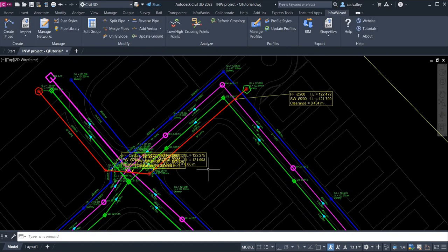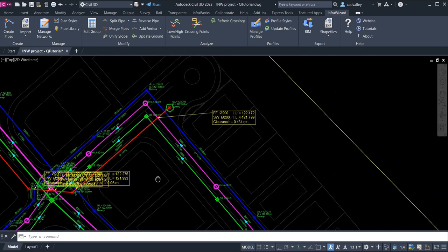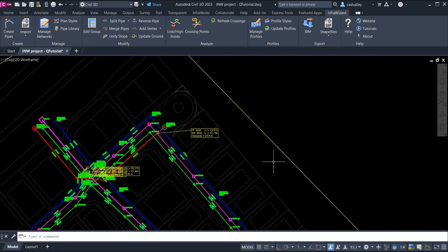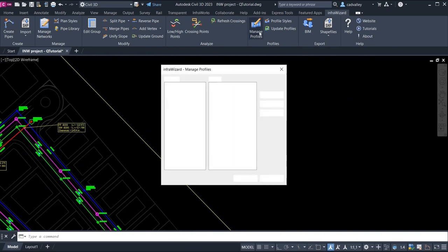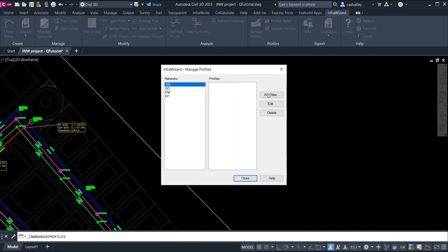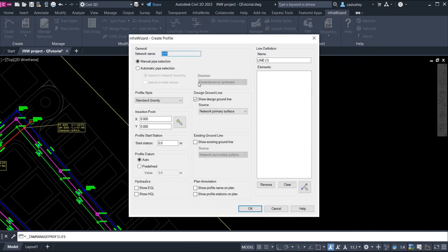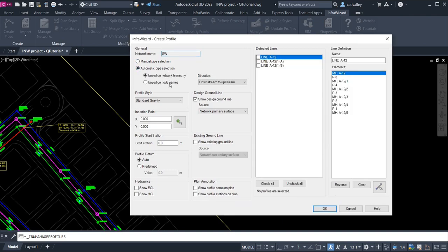And here is my favorite part. I'm going to create longitudinal profiles for one of the networks using automatic pipe selection, which saves a lot of time.